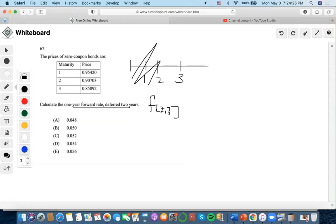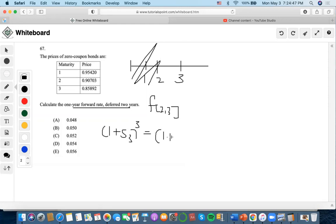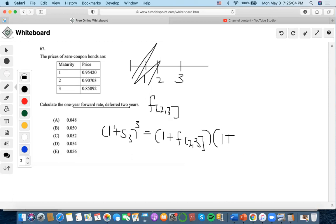How do we actually calculate it? Well, there is an equation. The equation is that we always have to sum these intervals by using a spot rate. So it would be one plus S3 to the third power — three years — equals one plus the forward rate that we're trying to solve, times the spot rate of the amount that has been deferred.